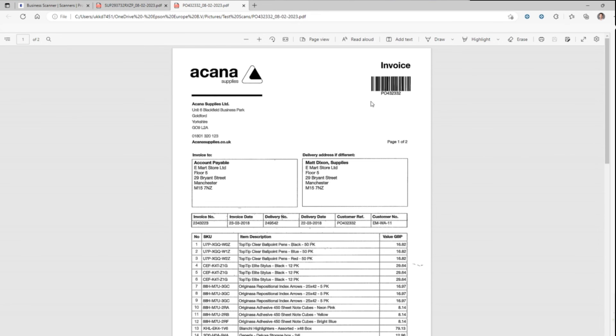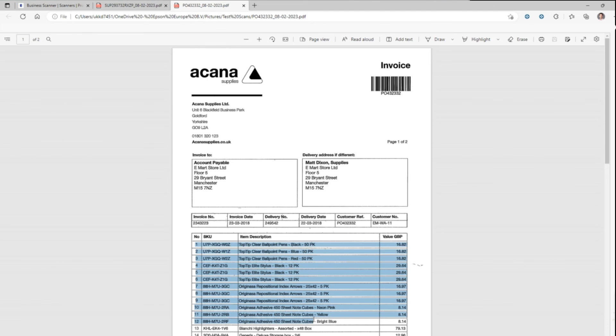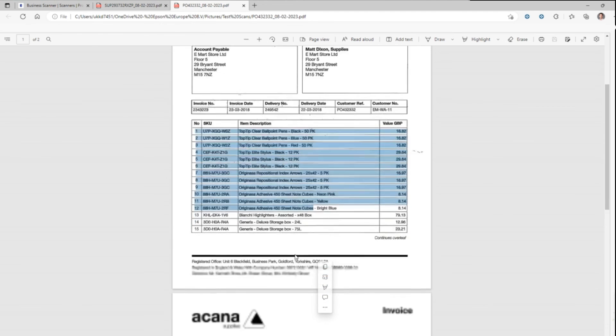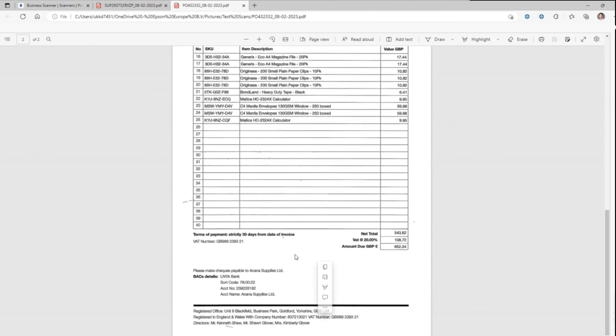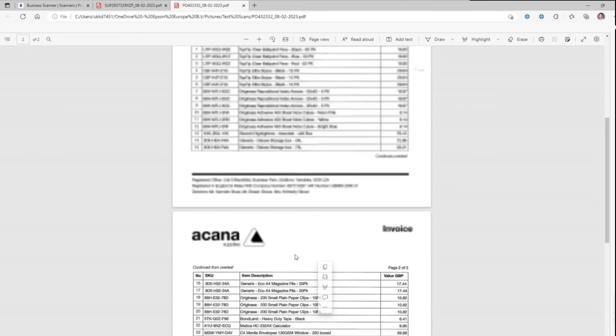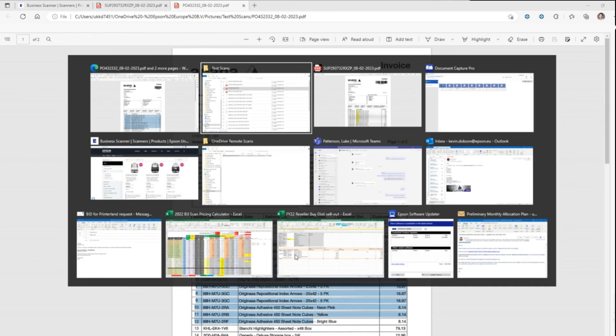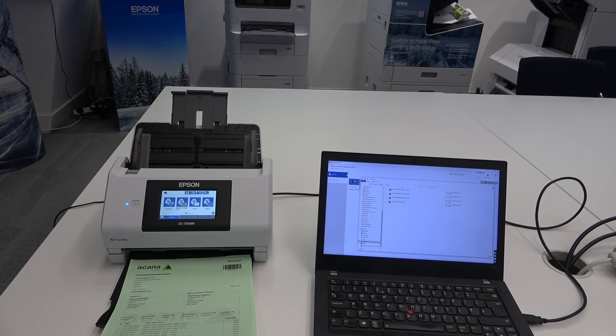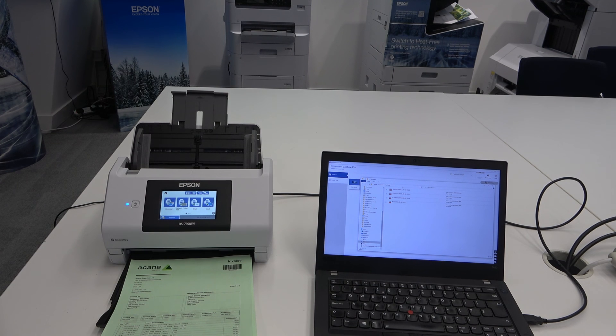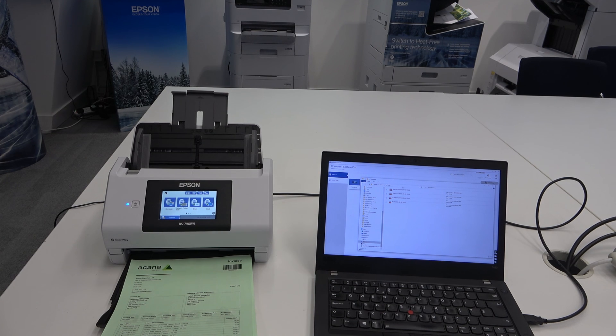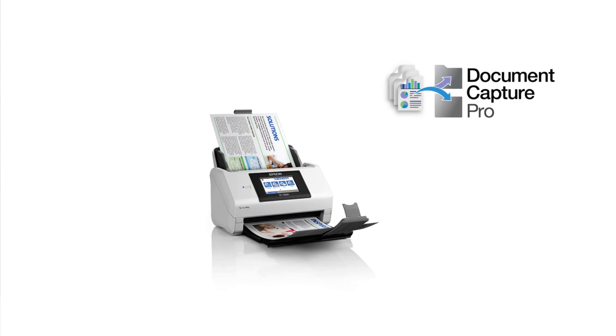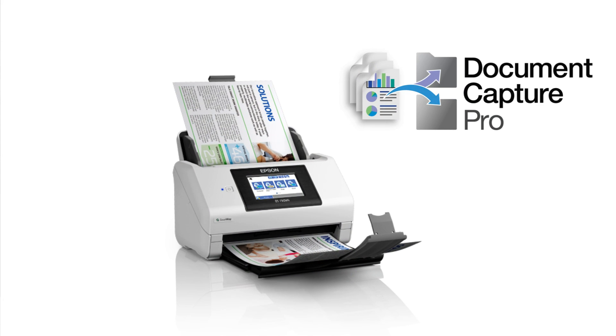The next document we've got our barcode starting with PO. Again that's the name of the document. Again it's a searchable PDF so all this information is extractable. There we go and that's how easy it is to scan using barcodes in Document Capture Pro.